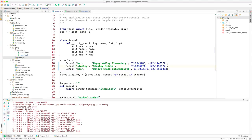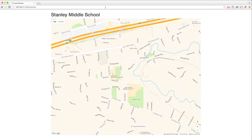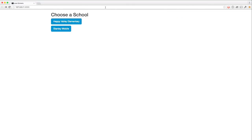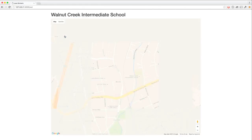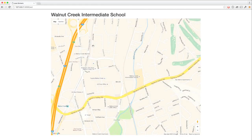I like things to line up, so I'm going to change these above here. Back to here. We go back, reload, and now we have Walnut Creek Intermediate. And there it is.